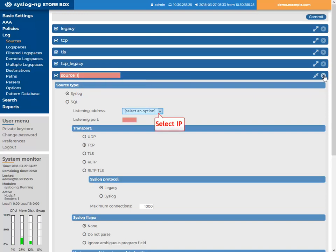For the listening address, select a relevant IP. This is the IP where SSB will receive the messages from.